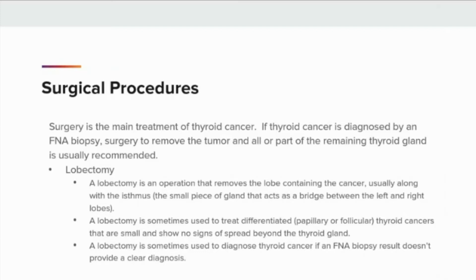Surgery is the main treatment of thyroid cancer. If thyroid cancer is diagnosed by an FNA biopsy, surgery to remove the tumor in all or part of the remaining thyroid gland is usually recommended. A lobectomy is an operation that removes the lobe containing the cancer, usually along with the isthmus — a small piece of gland that acts as a bridge between the left and right lobes. A lobectomy is sometimes used to treat differentiated papillary or follicular thyroid cancers that are small and show no signs of spread beyond the thyroid gland, or to diagnose thyroid cancer if an FNA biopsy result doesn't provide a clear diagnosis. An advantage of this surgery is that some patients might not need to take thyroid hormone pills afterward, because it leaves part of the gland behind.